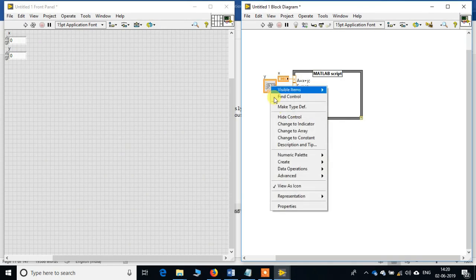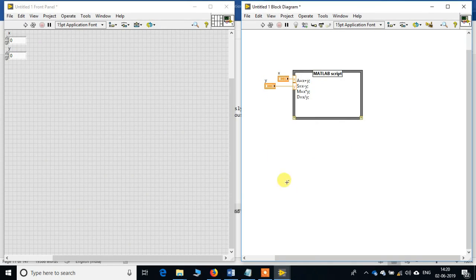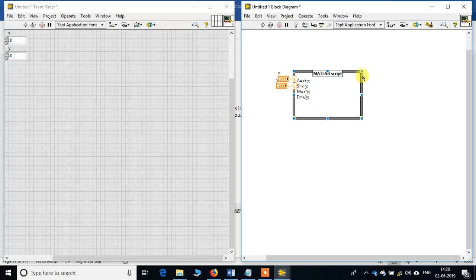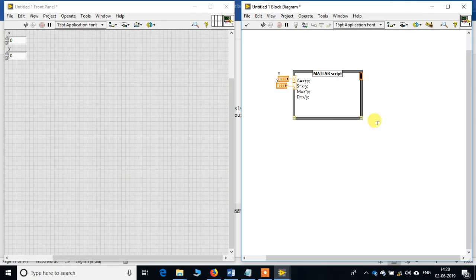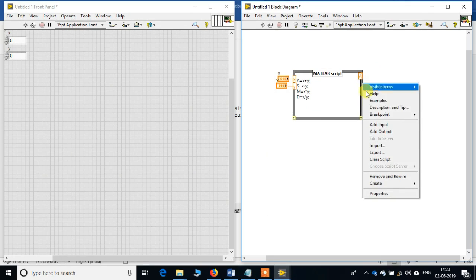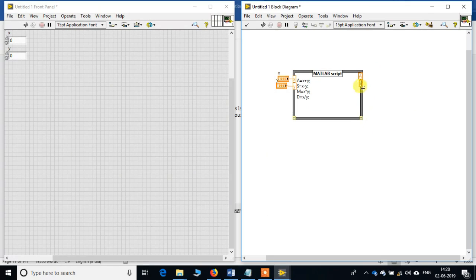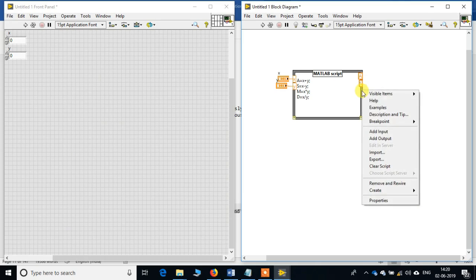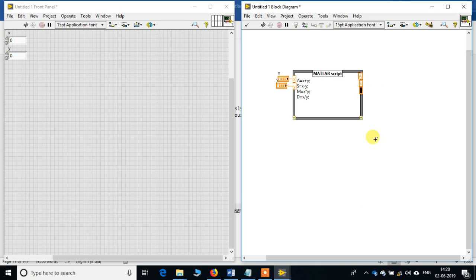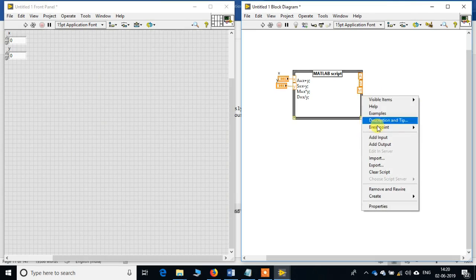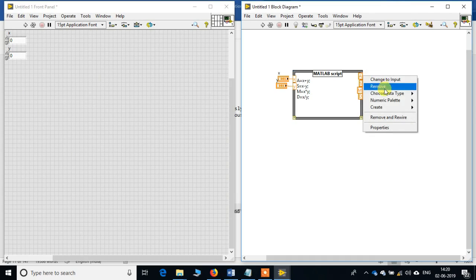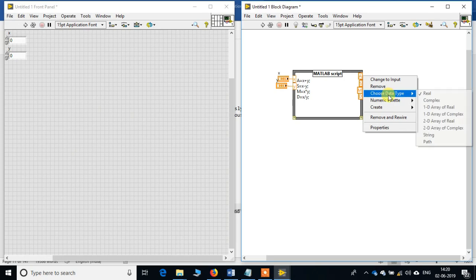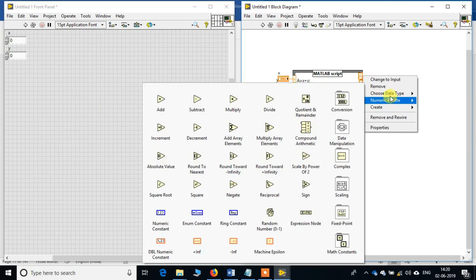Check the view as icon from here. Similarly, what I will do is add output a, add output for s, add output for m, then I will add output for d, and then I will create indicators.